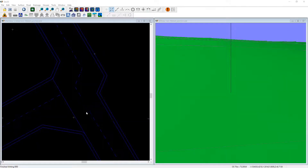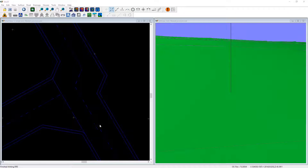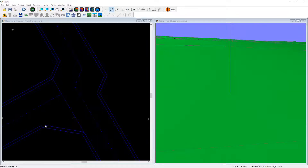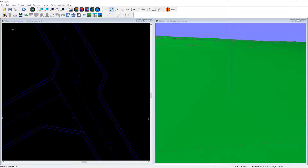We have an interesting junction to design here which gives us a couple of challenges. It's a very angular design and at the bend point the road actually widens out as shown on the layout. Additionally, we have a junction coming in on the side with an angular widening rather than the standard curved return. So let's go ahead and start designing this system.